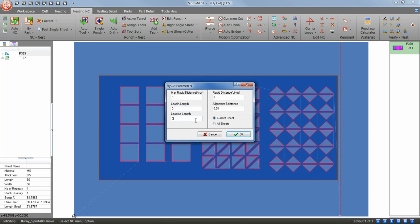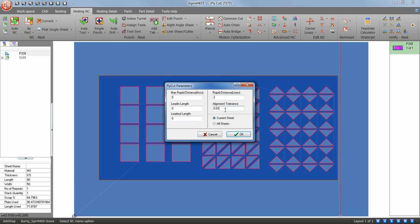The left side of the menu deals with arcs and the right side with lines. You can specify lead-ins, lead-outs, your max distance to travel to, and line tolerance.